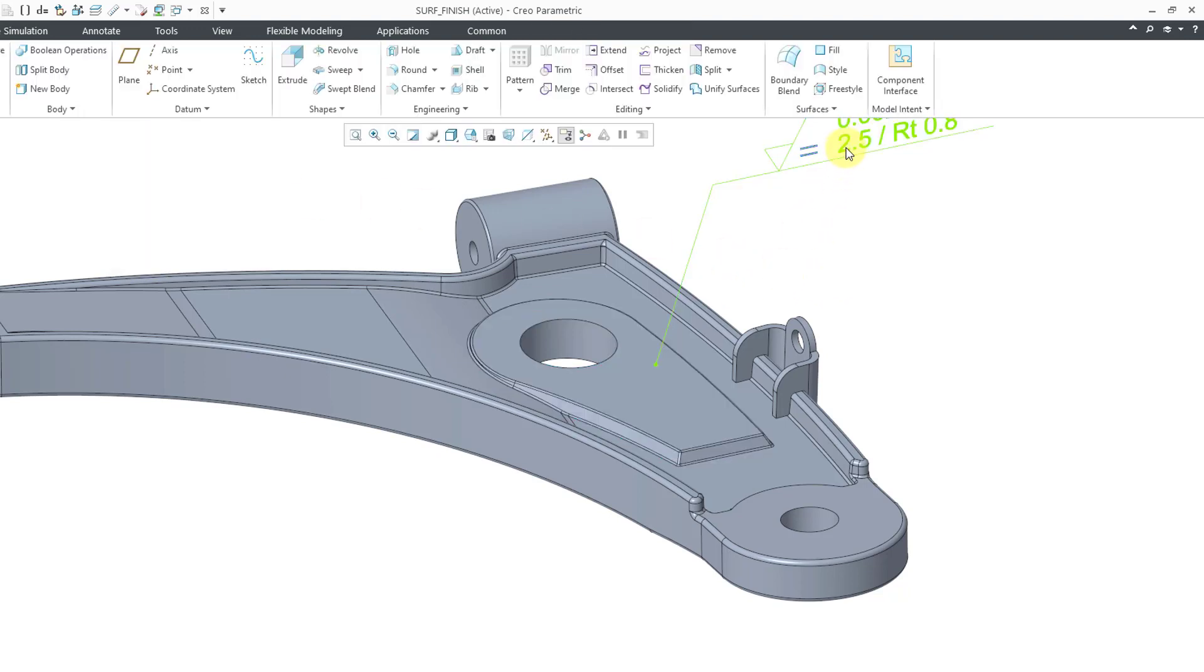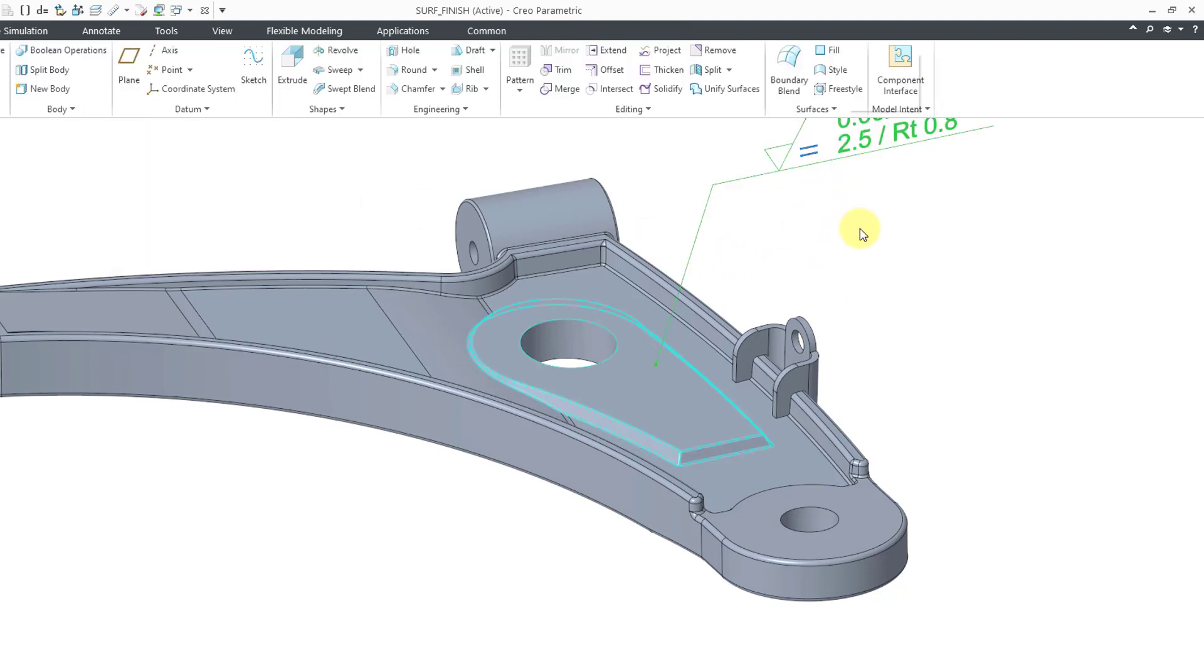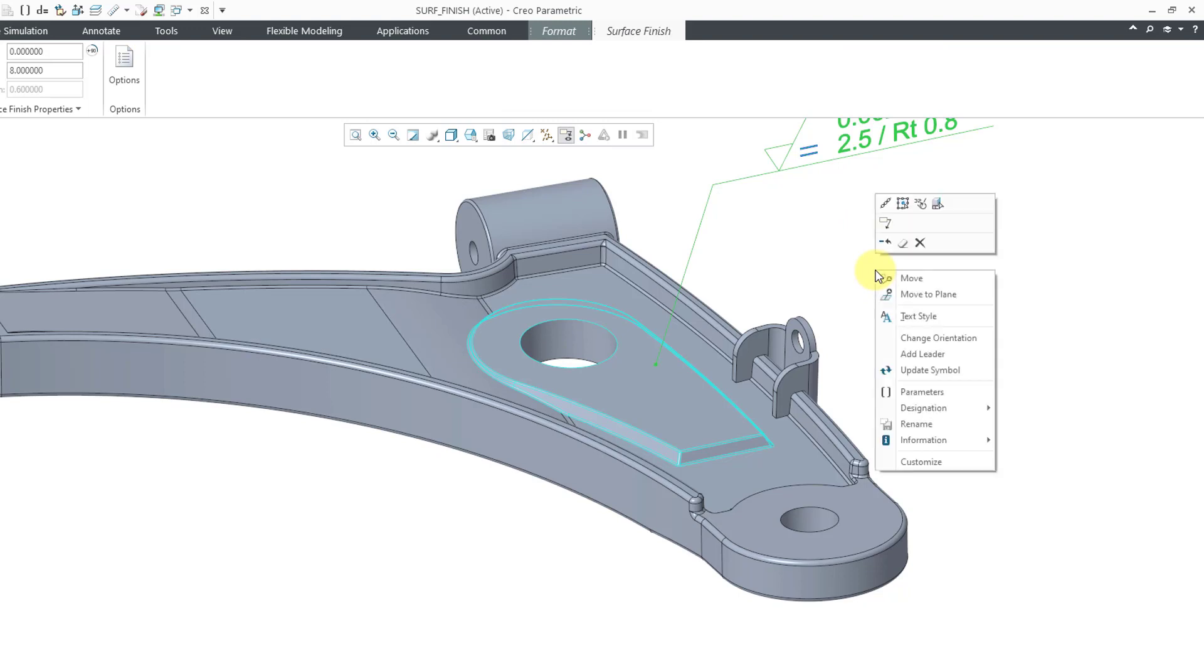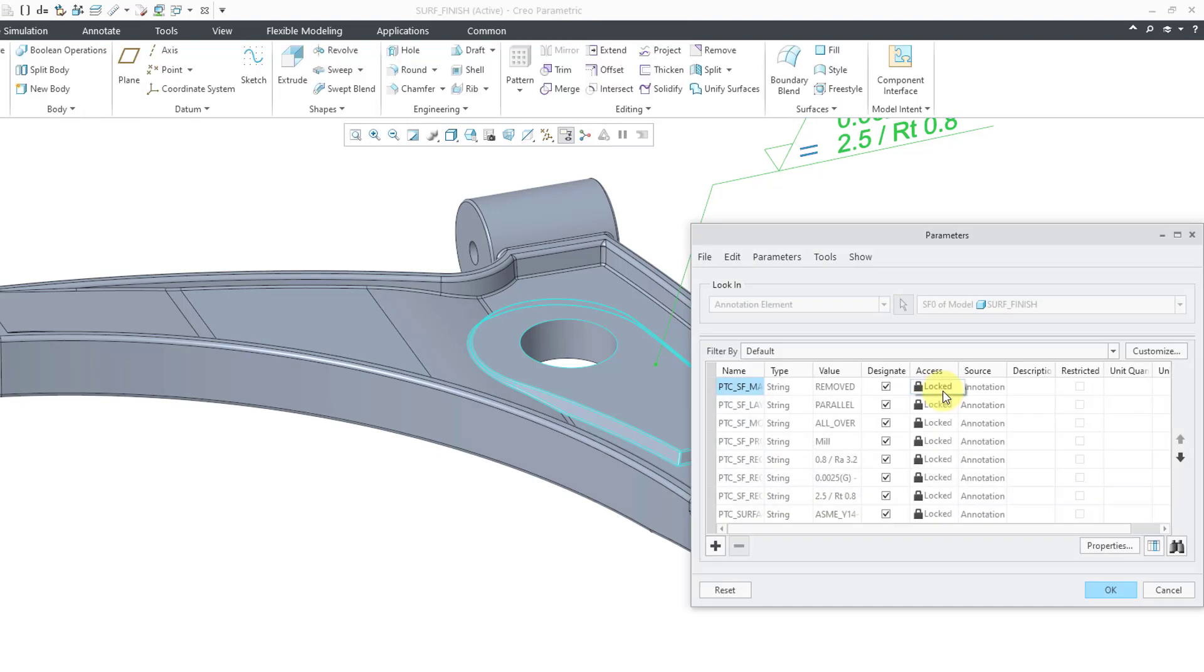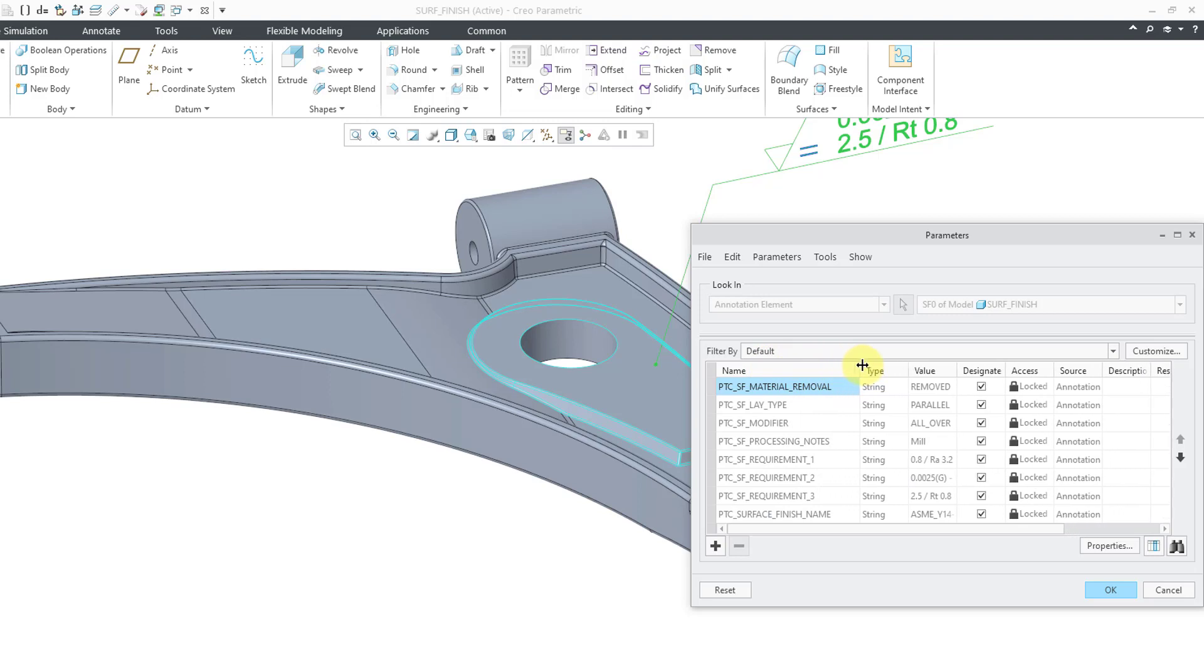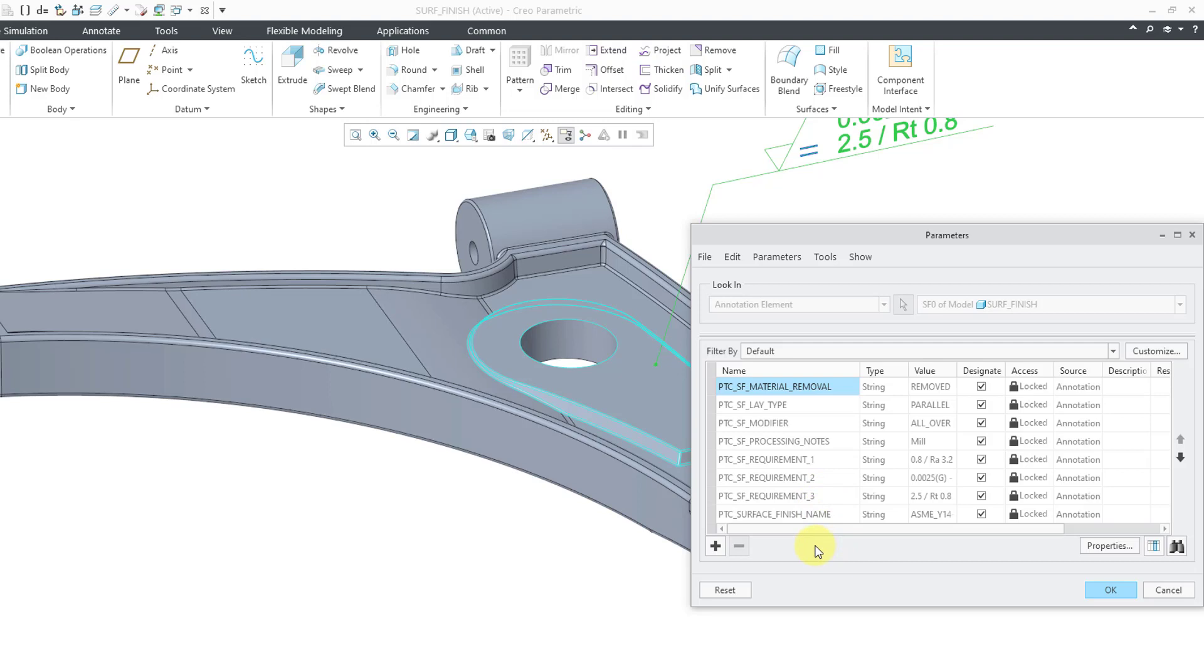All right, let me, oops, clicked on the background and deselected it. Let me go back to my right mouse button. Here we can open up the parameters associated with this surface finish. Let me grab the first column and make it wider. And in another video on custom symbol parameters, I talked about how in Creo 9, you can create some custom symbol parameters in the symbol definition itself.